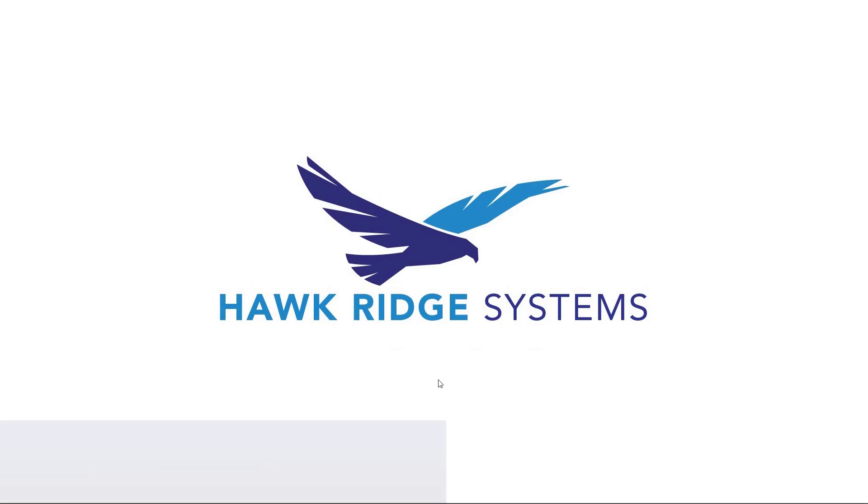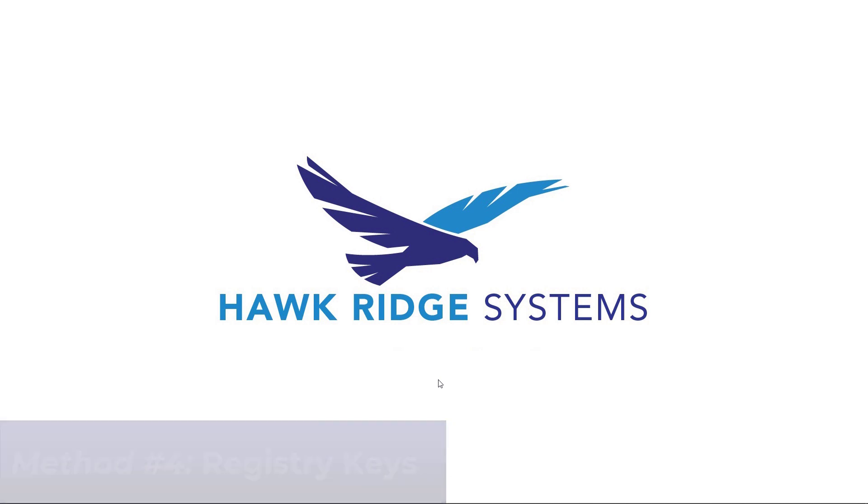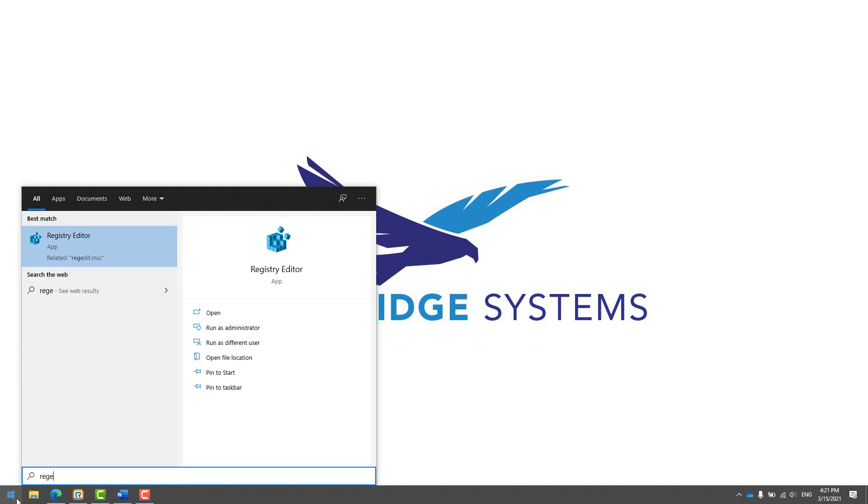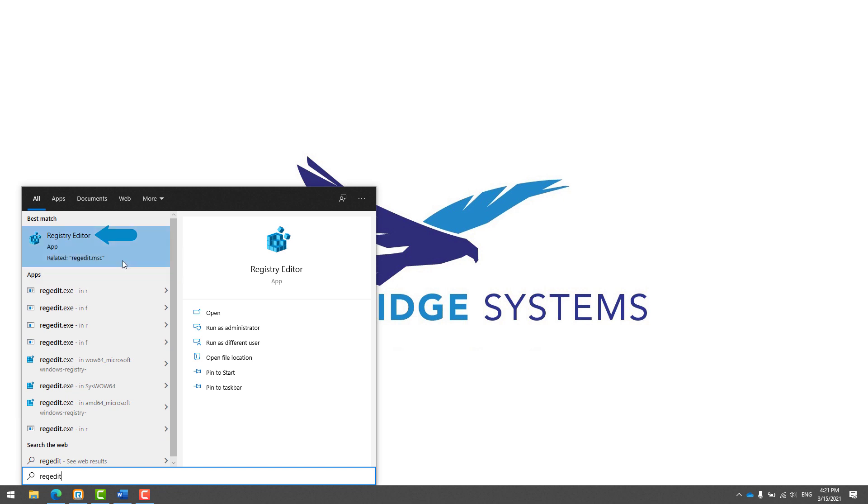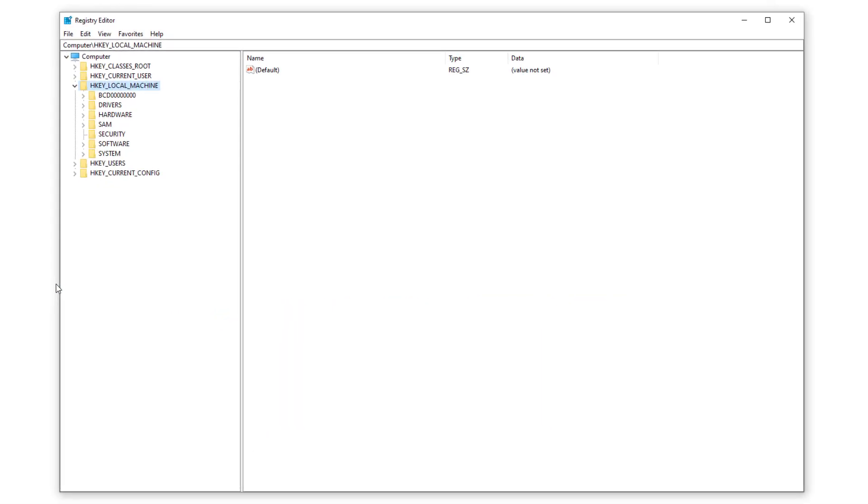The fourth and final method for finding your SOLIDWORKS serial numbers is inside your computer's registry keys. First, to launch the registry editor application, search Windows for regedit. Then inside the registry editor application, we need to dig into these folders.